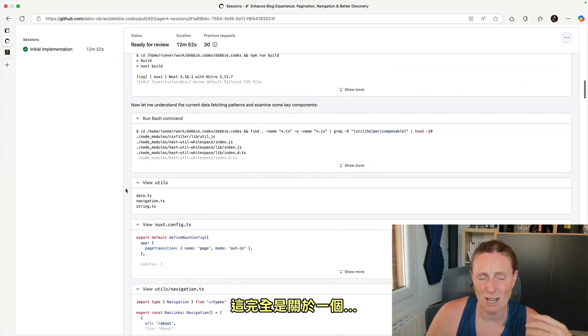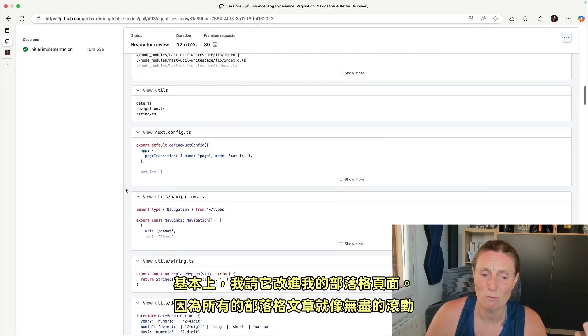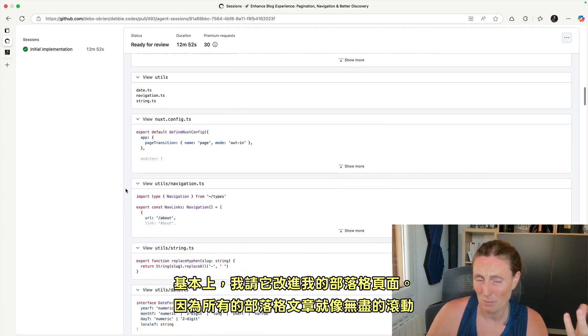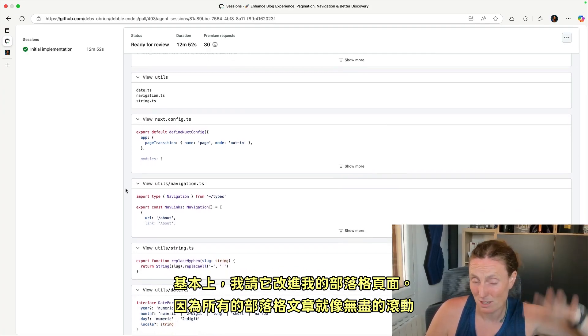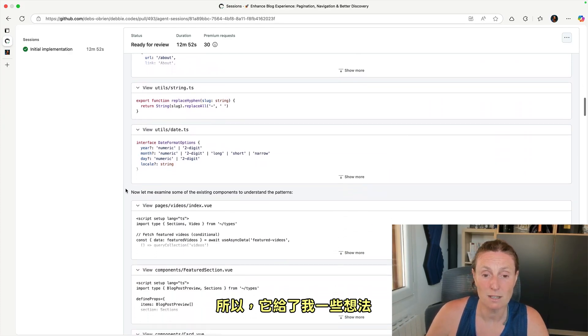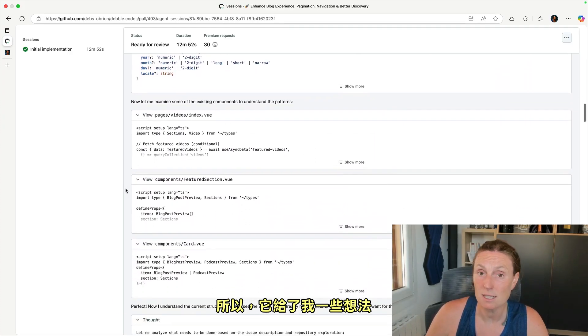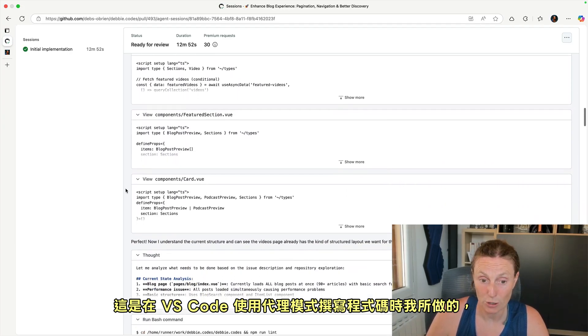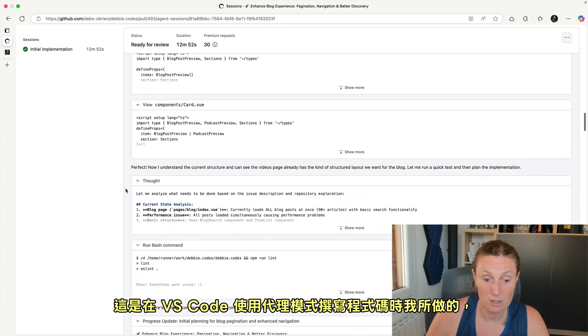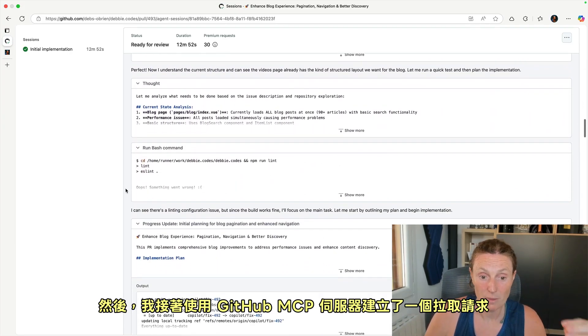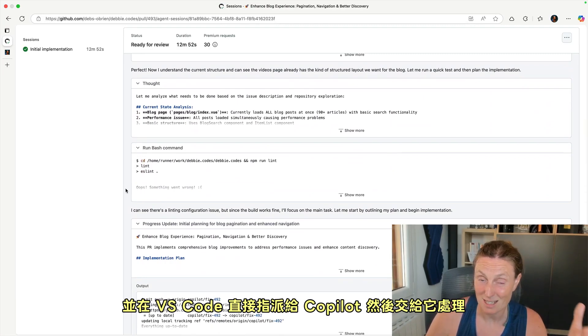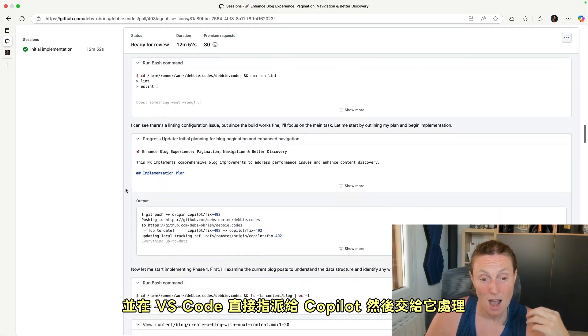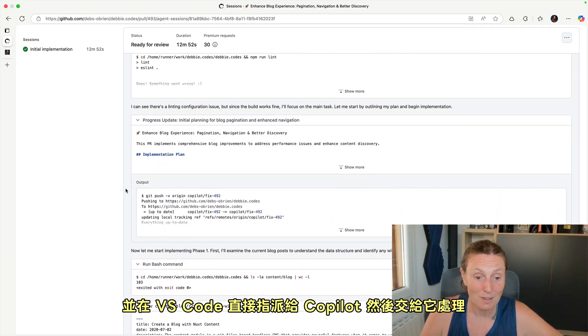This is all about, basically I asked it to improve my blog page because all the blog posts load, it's just like an endless scroll. So it gave me some ideas. This is what I did in VS Code using the agent mode. And from there, I then created a pull request using the GitHub MCP server and assigned it to Copilot directly in VS Code and left it to it.